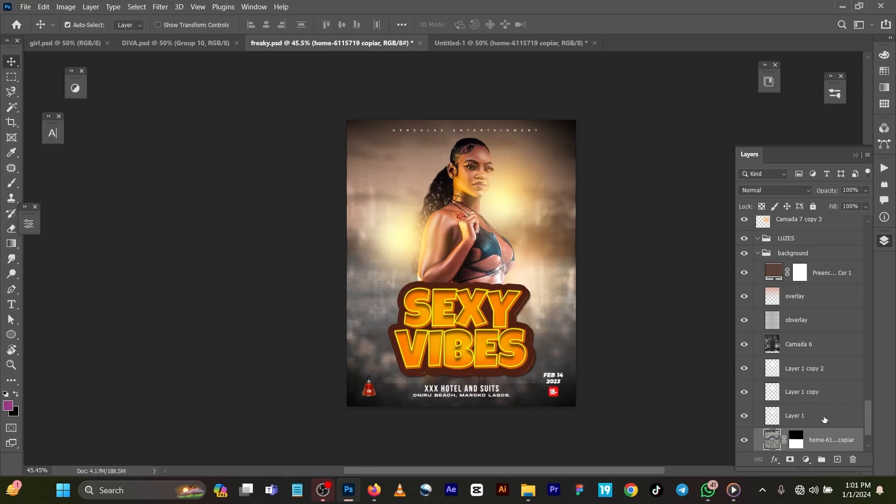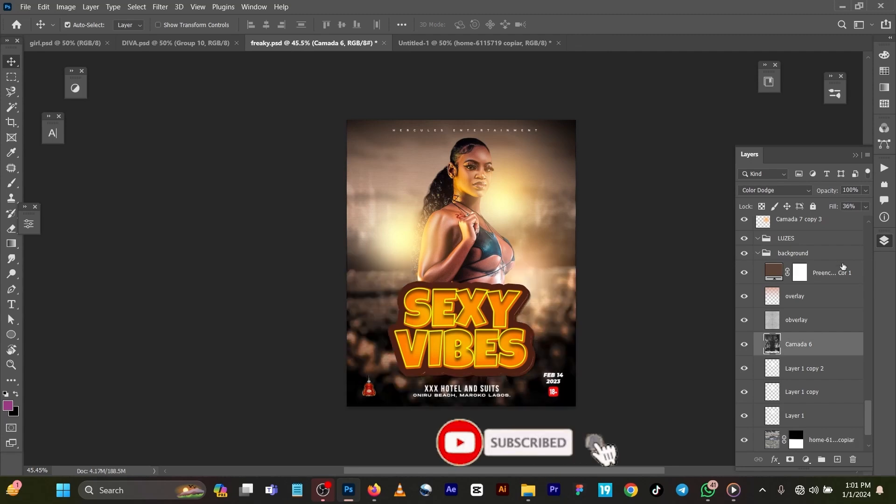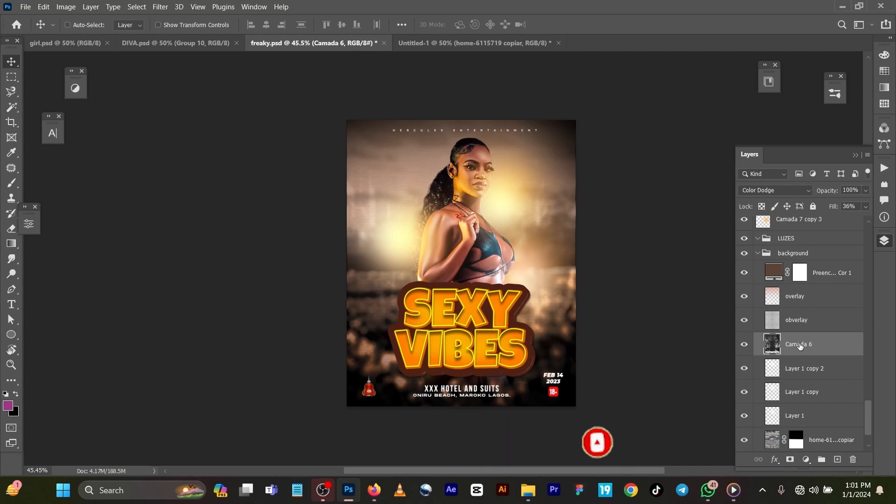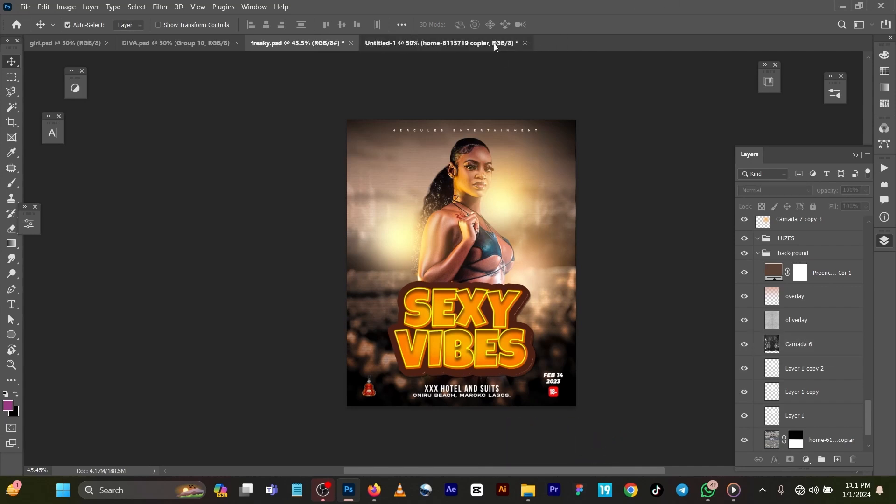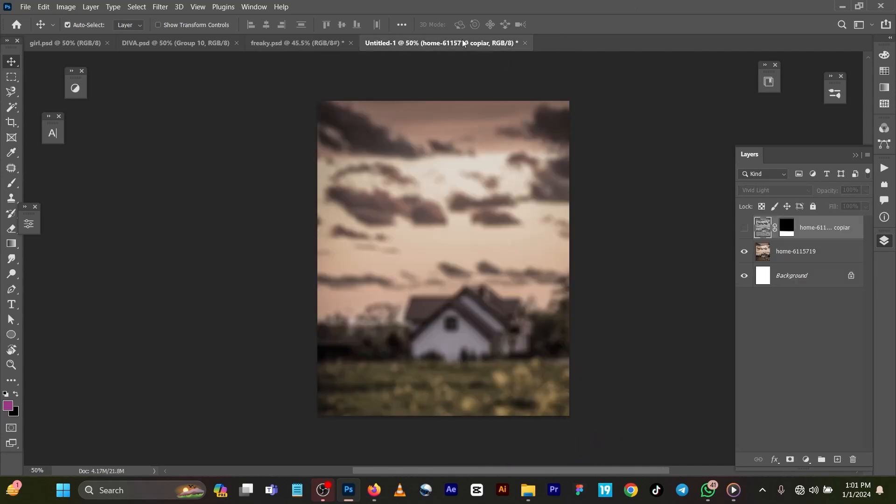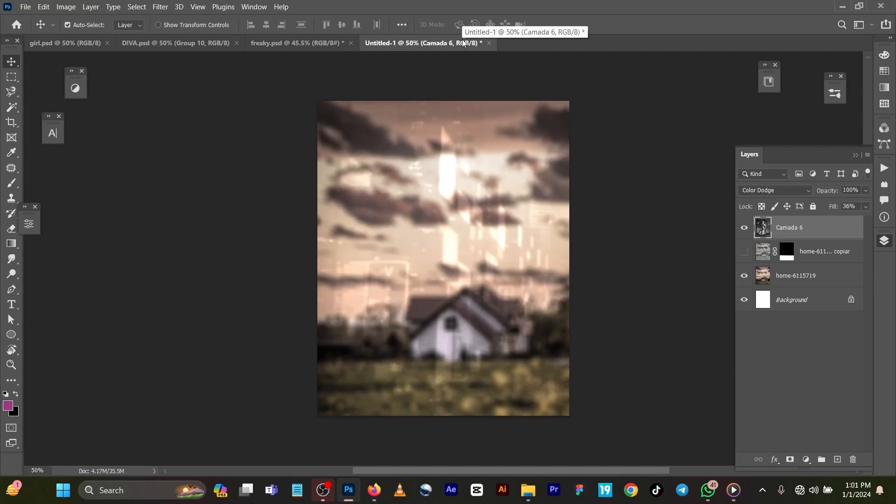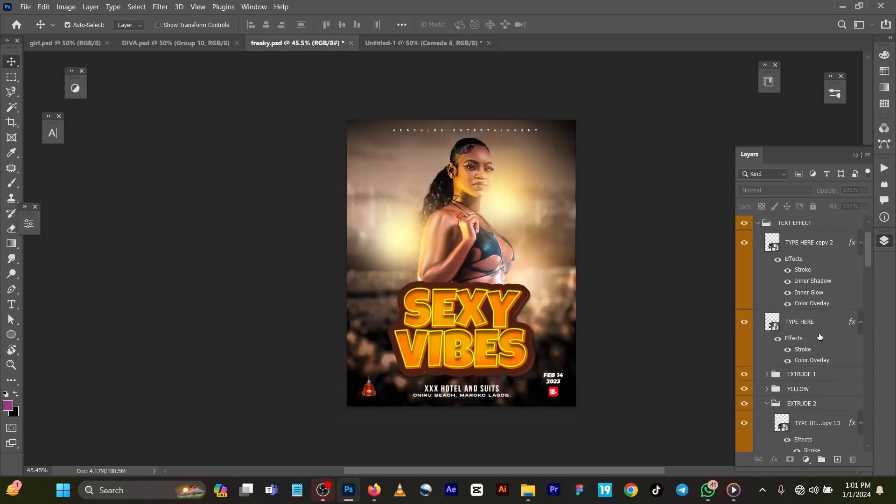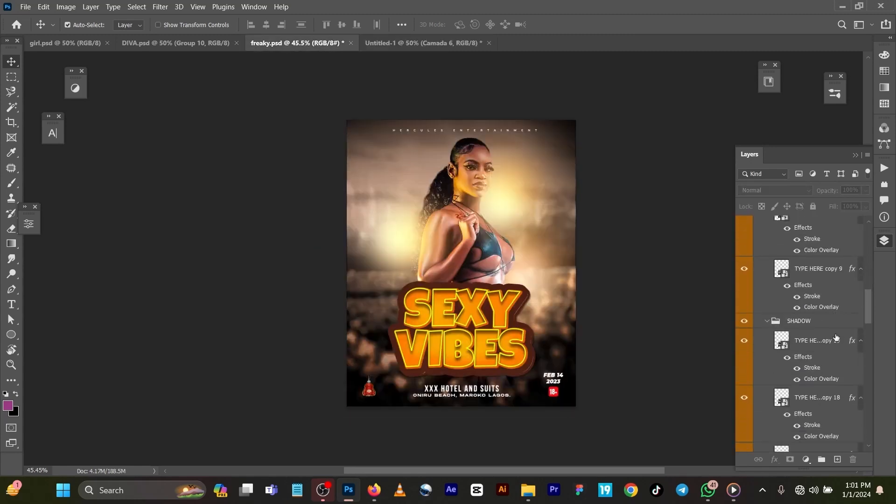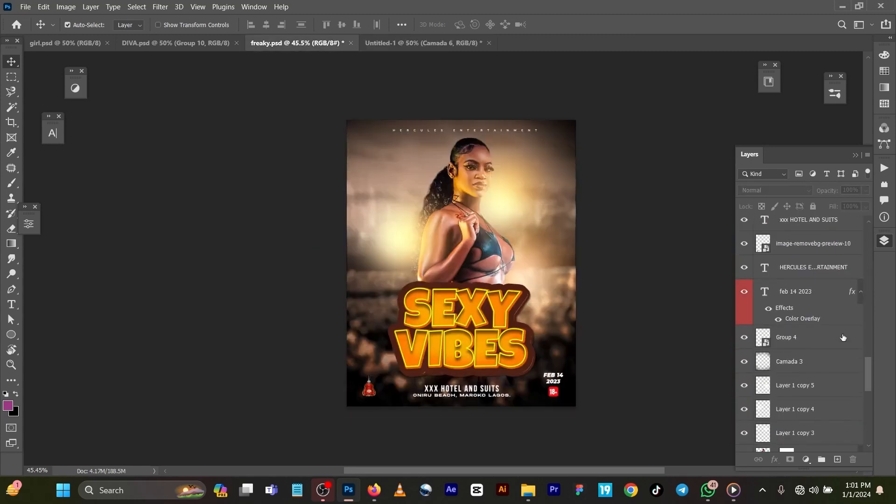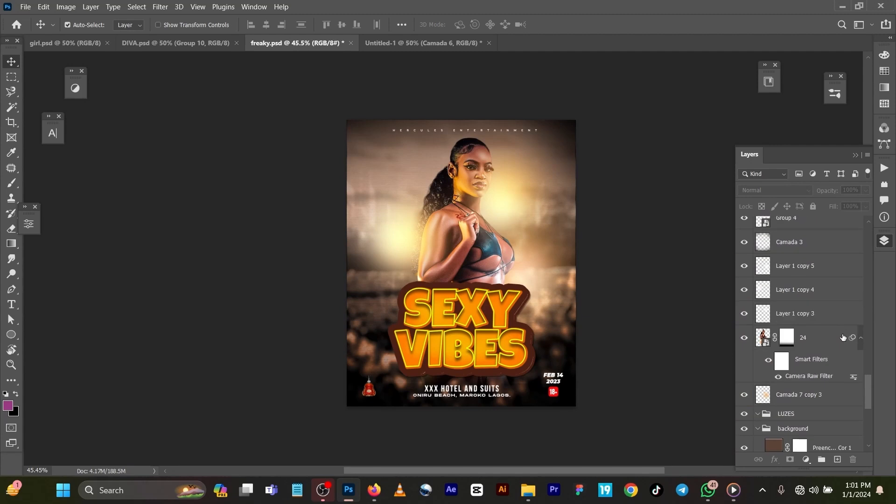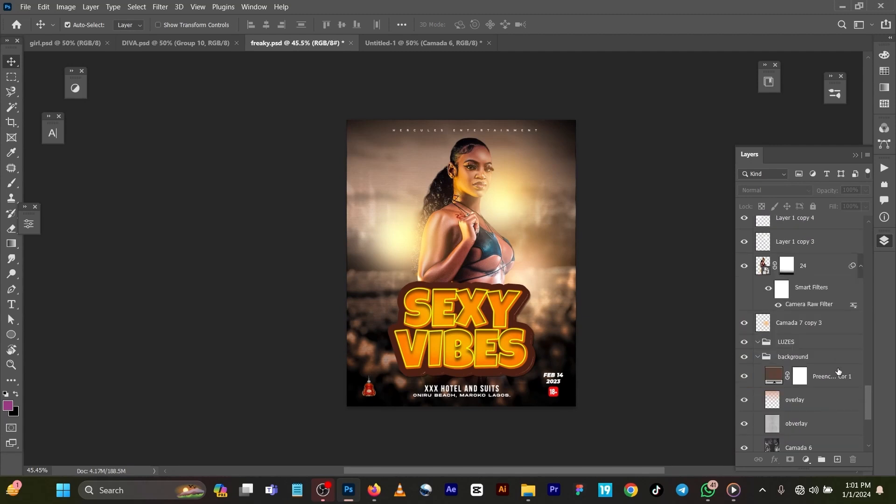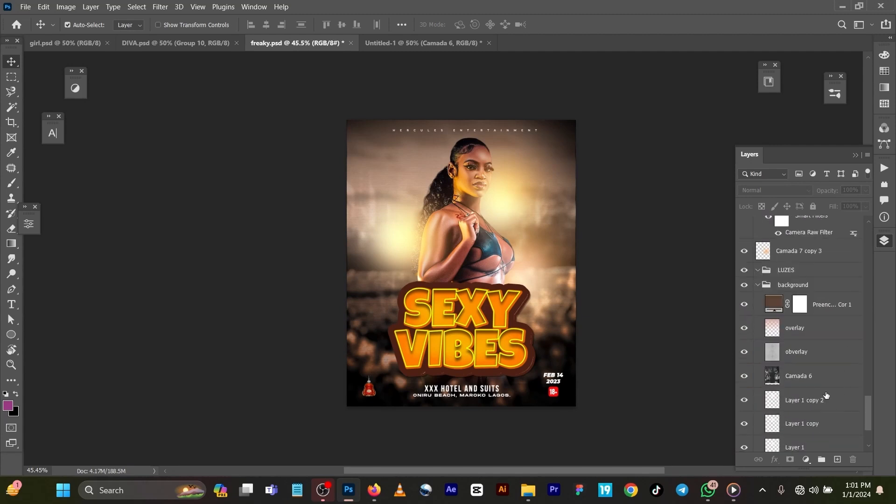You can work on this, you can add any kind of background you want to add. This is also my background. When you paste it here, you can have different things. I changed the blend mode to color dodge. You have different suggestions. It's very easy and straightforward.